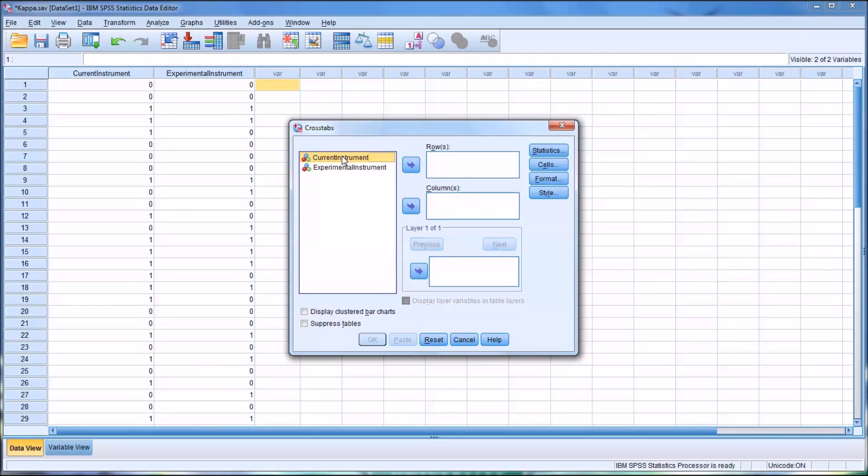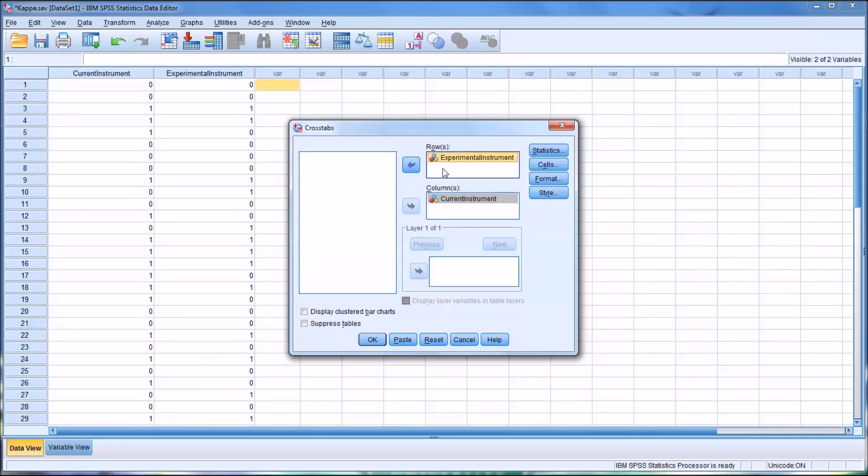Now, since our current instrument is the one we know is highly reliable and valid, we're going to move that to the column. And the experimental instrument, the one we're testing out, will go to the row.